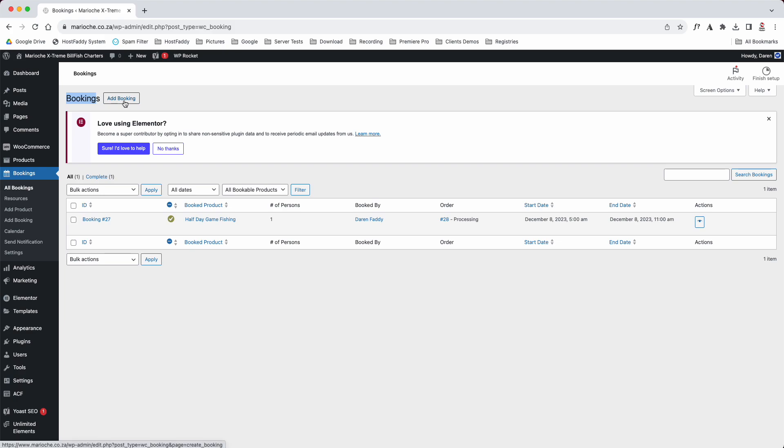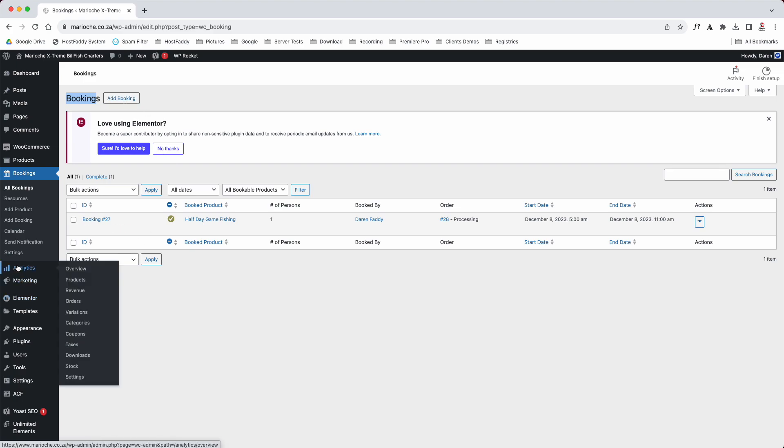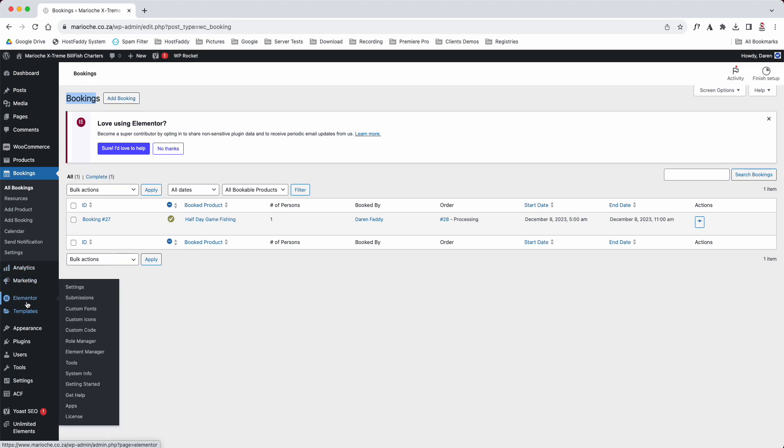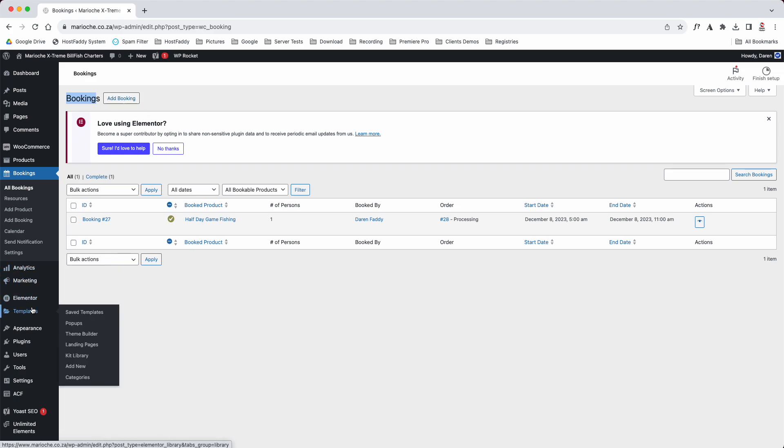Then you've got to log into the website and you've got to add the booking, otherwise someone else could book. You've got some analytics and marketing, some templates here. You don't really need to worry about those.